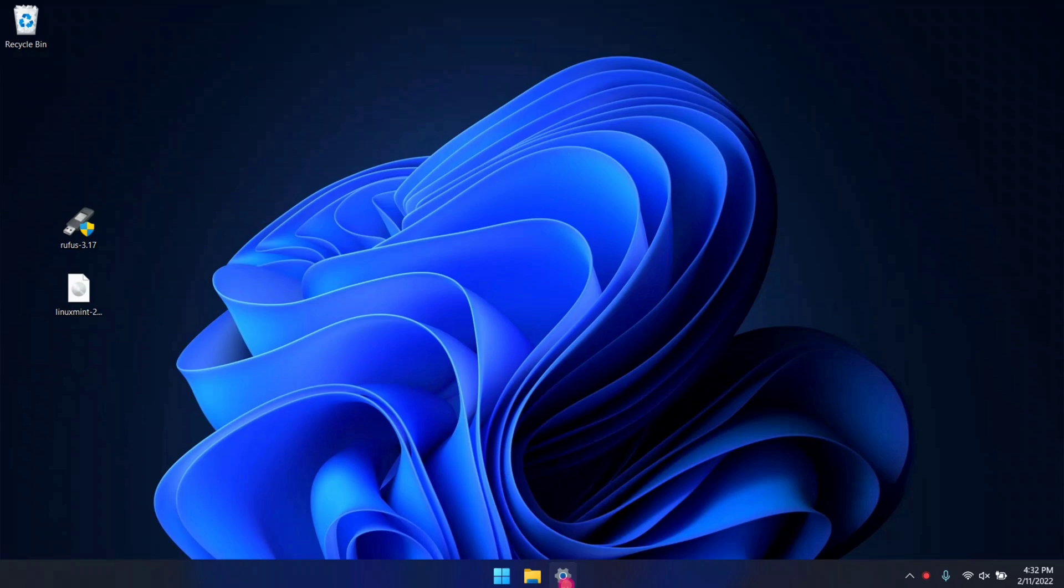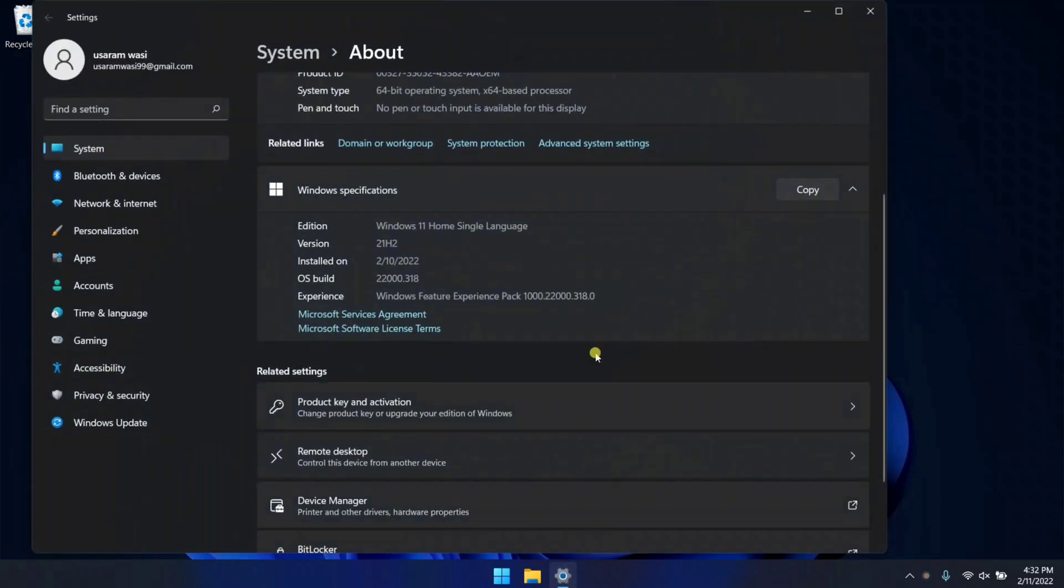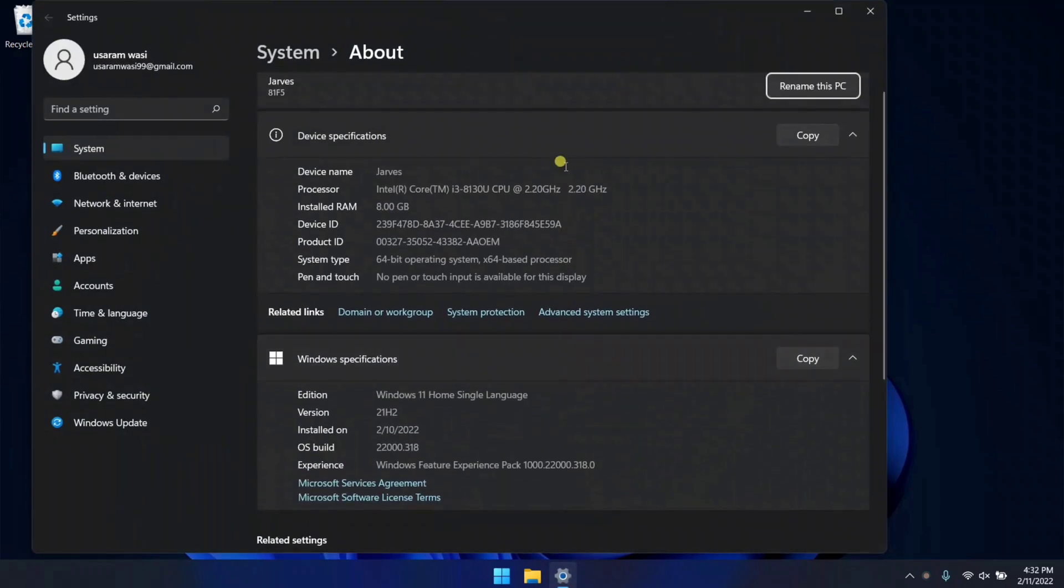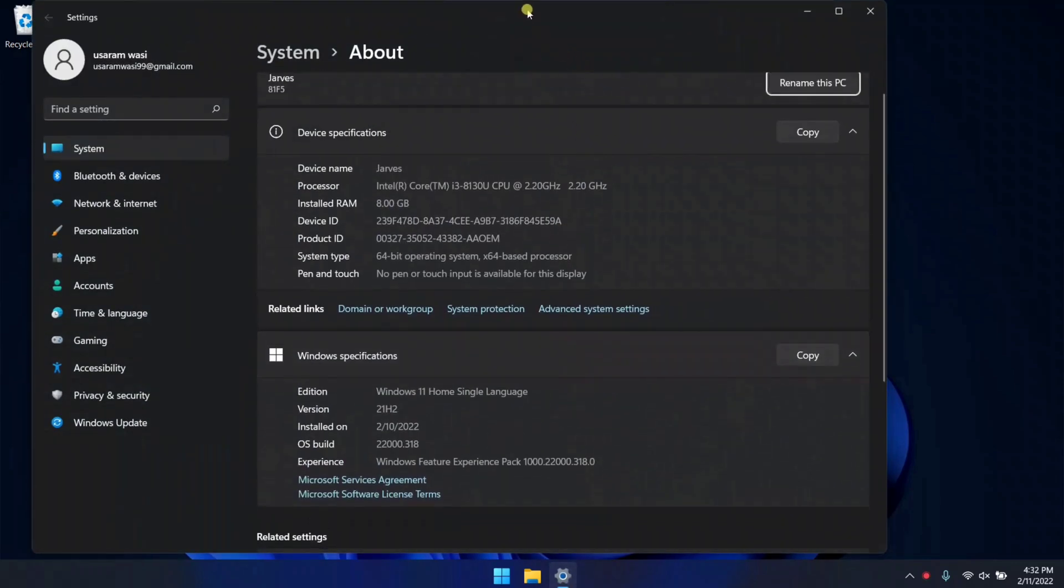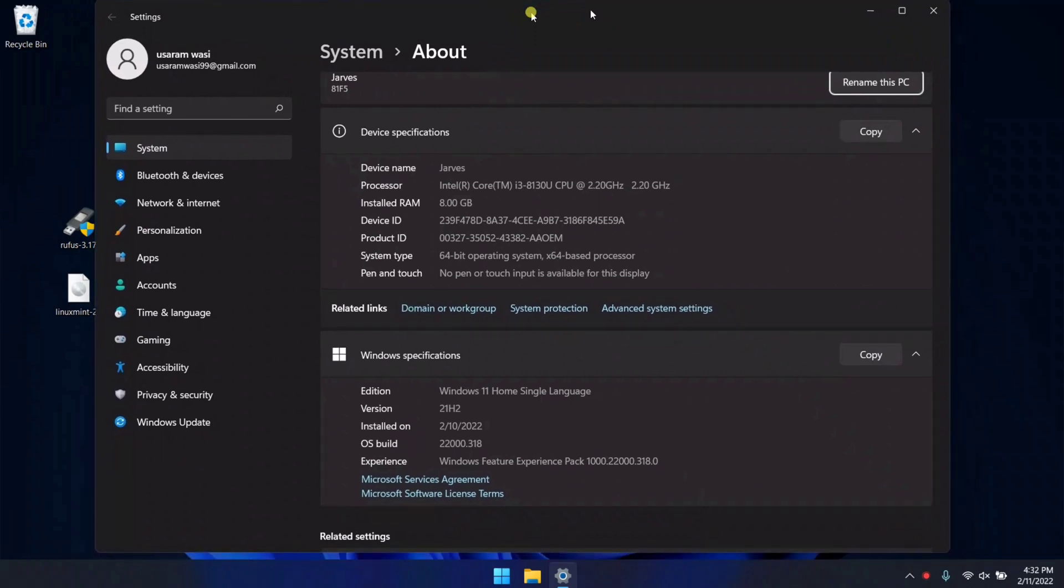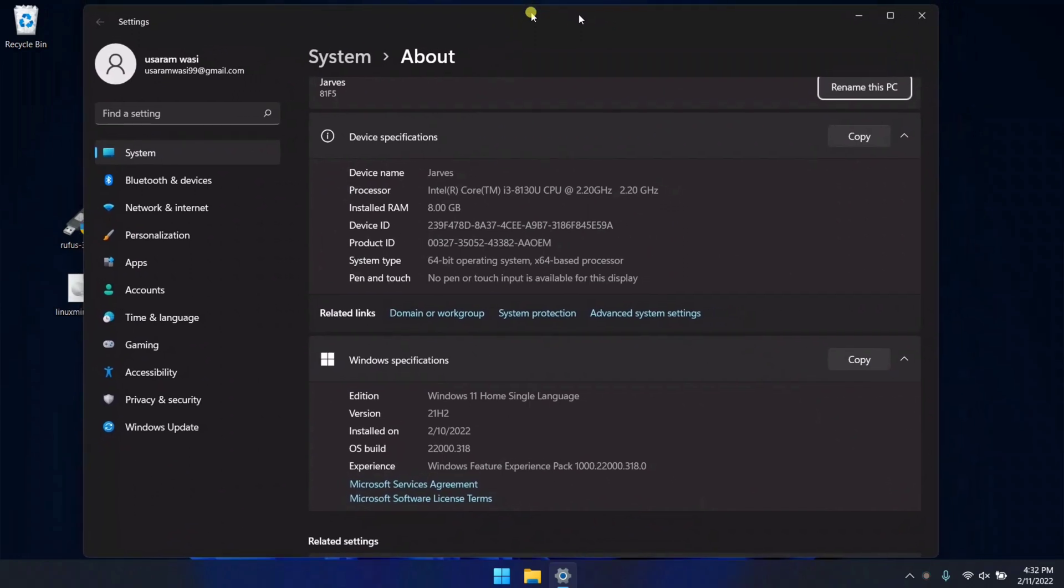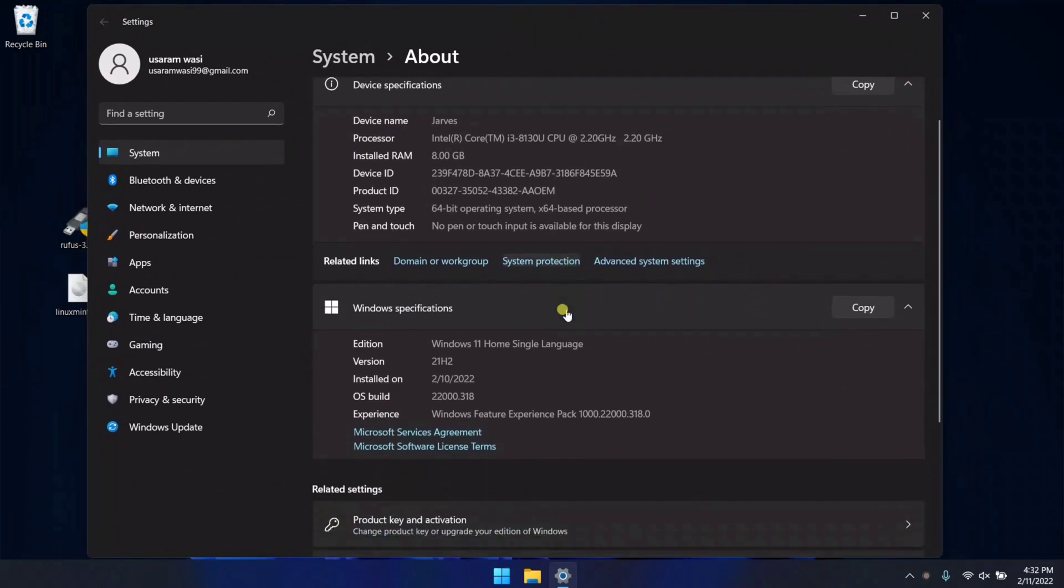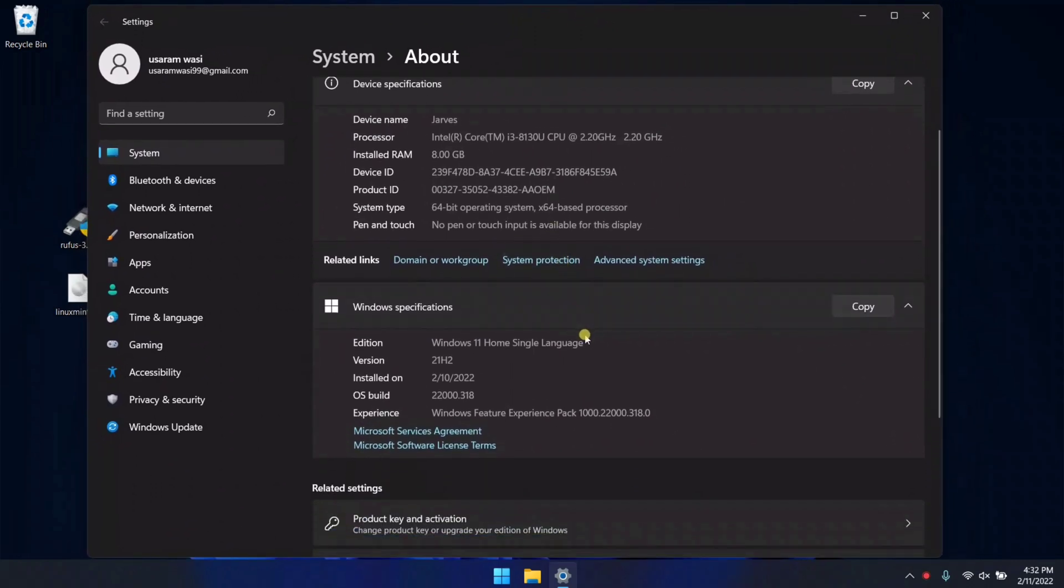Let me show you the current specification of my Windows. Guys, make sure before you dual boot, you should strongly consider backing up all your important data. As you can see, I am using Windows 11 Home, version 21H2, and the update is from October 2022.